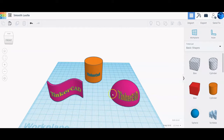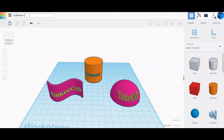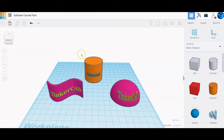Before we start we need to do what we do every time and rename it. It's going to be your name and then 'curved text.' Once you have that renamed you can go ahead and get started.